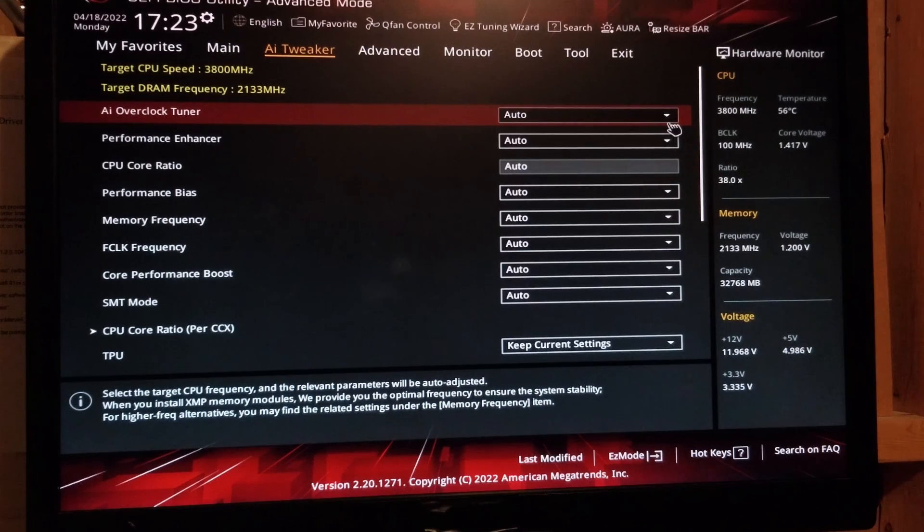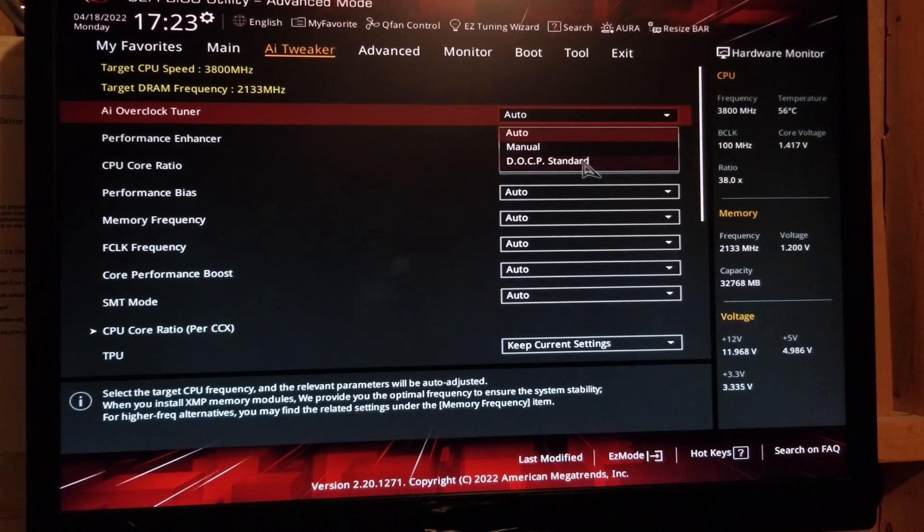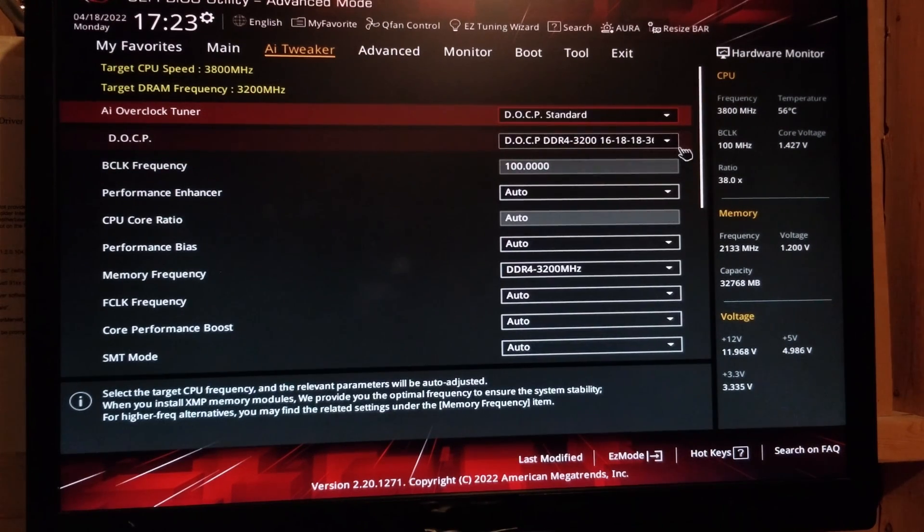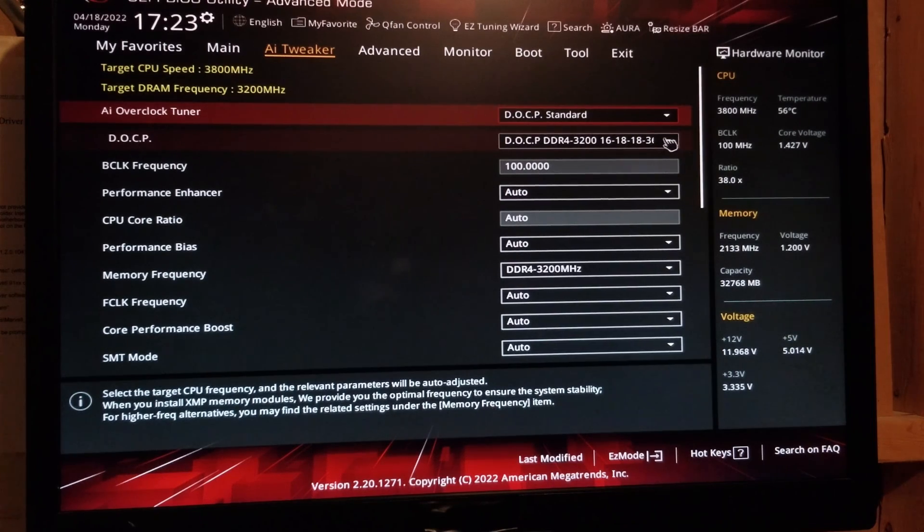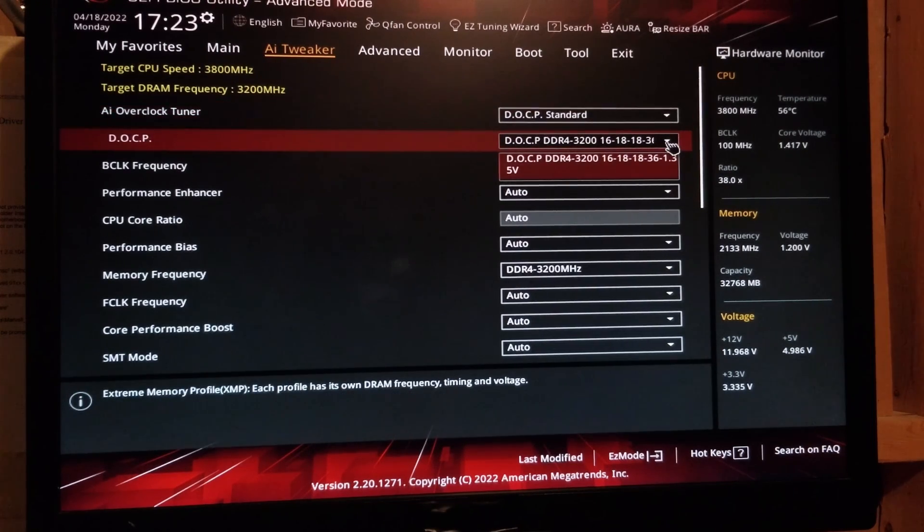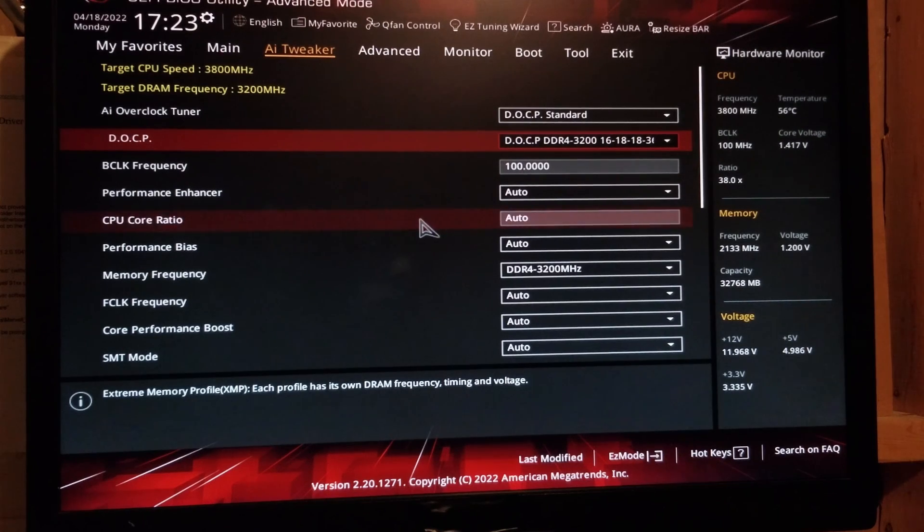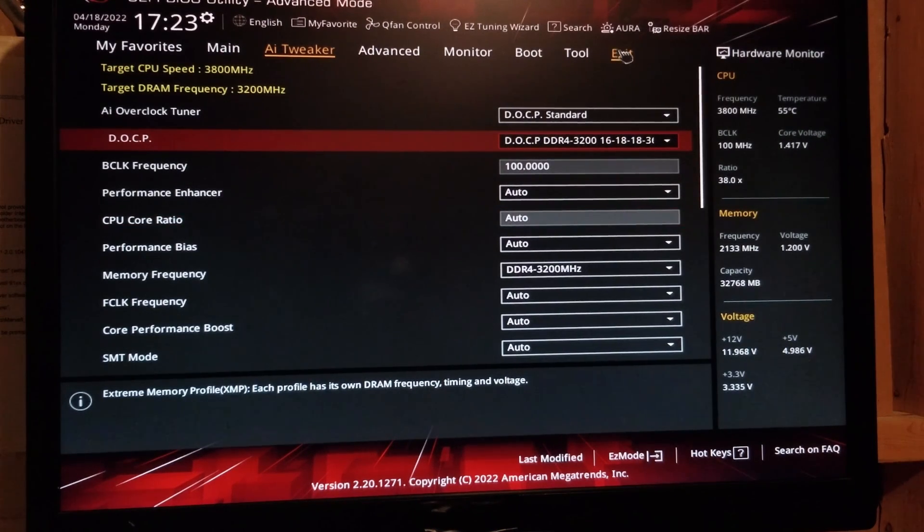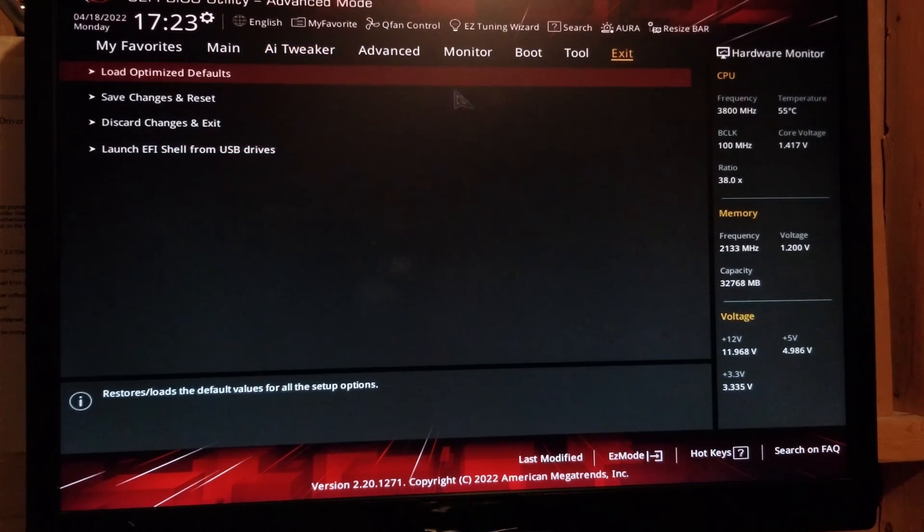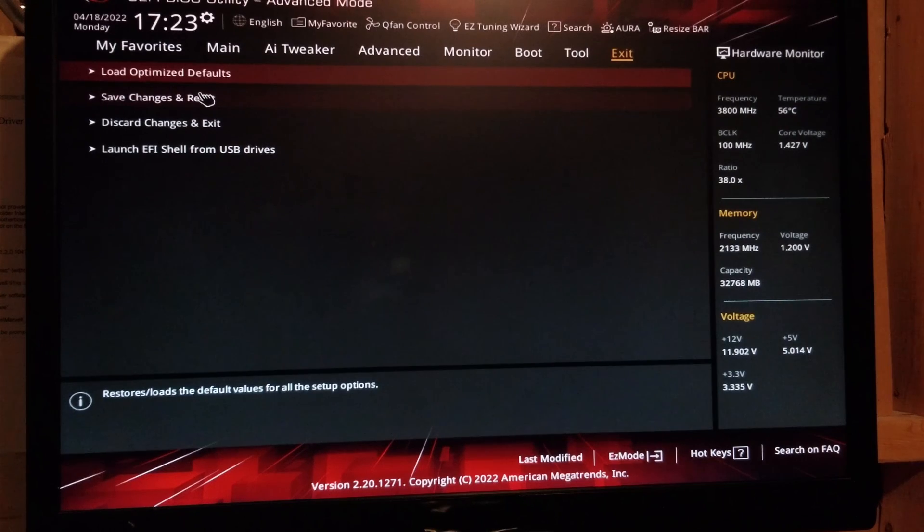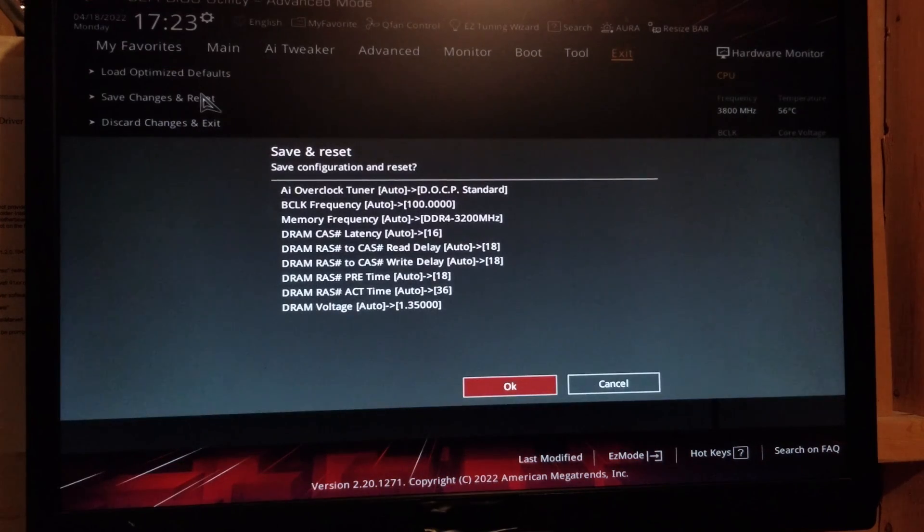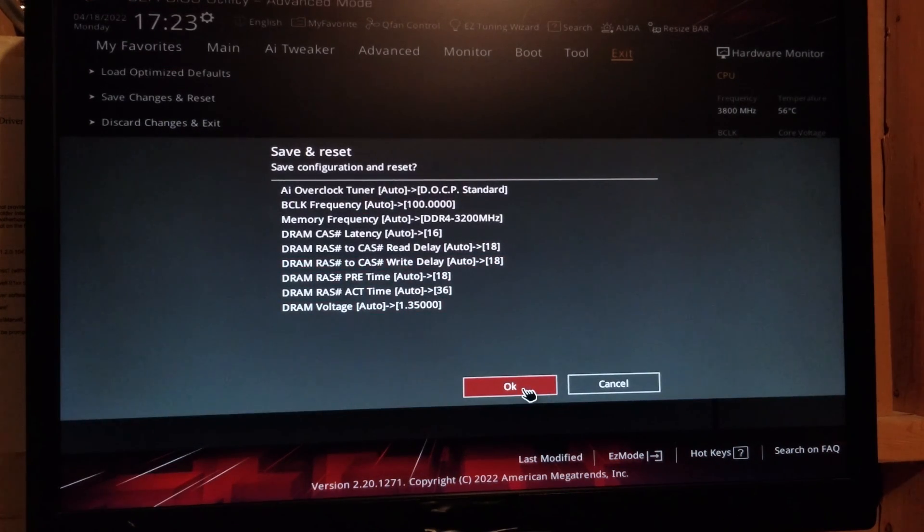Go here. DOCP standard. It's picking our memory by default. OK. So if you click it, you won't see anything different anyway. And now we can exit. Save changes and reset it says. And say OK.